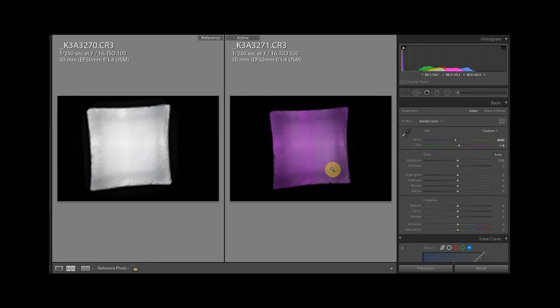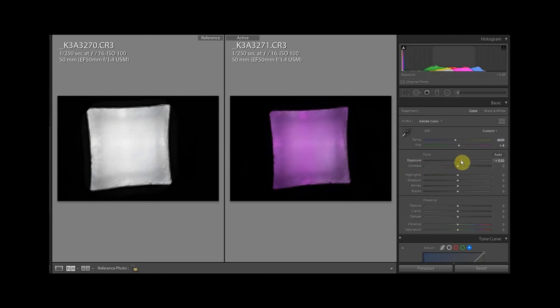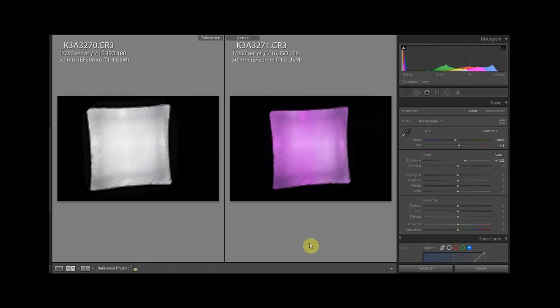Exposure zero compensation looks like this - definitely considerably darker. So when you use gels, do turn up the brightness of your flash. It seems to be 1.2 stops roughly with this purple one.